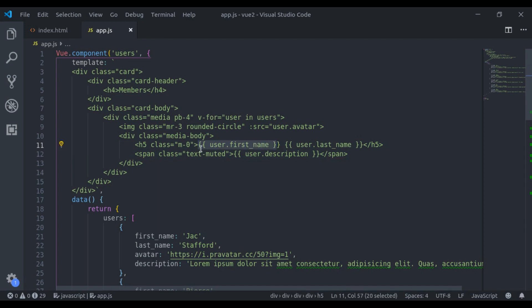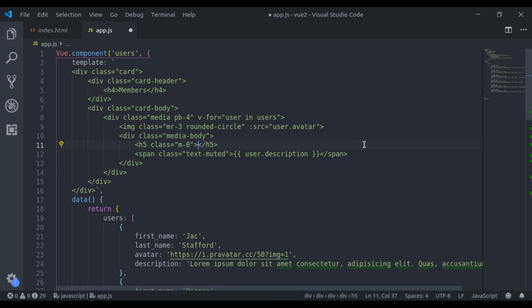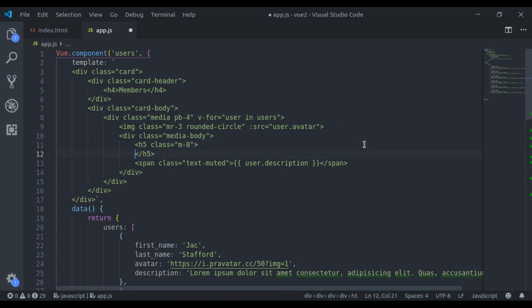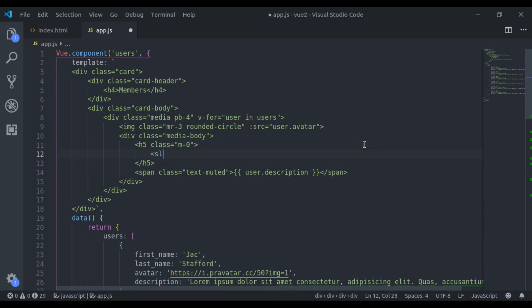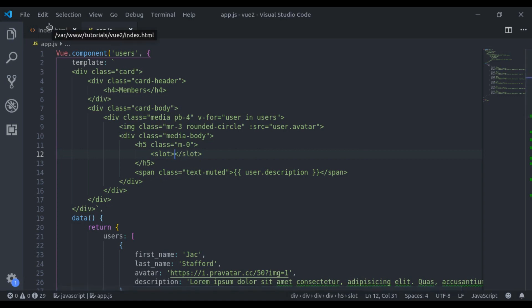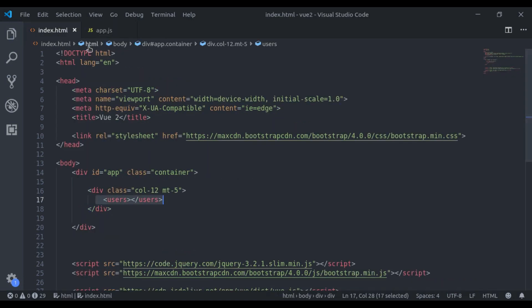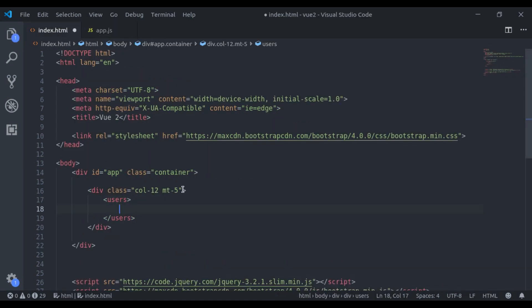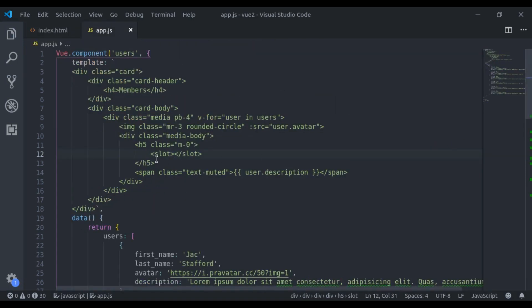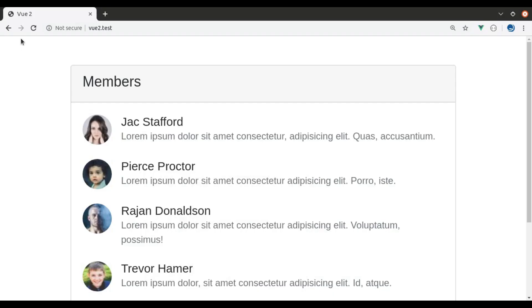Or in some places, you want to display this full name in anchor tag, and some places you do not want anchor tag on this. So to implement this, here I will say slot. Now, as we learned in the last video, we can print anything and it will be replaced right here. Now see this, and it is working.